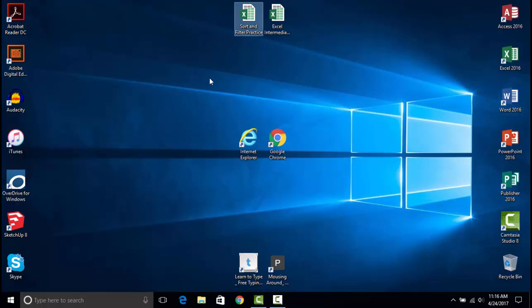The primary button is used to select, drag, and open things. However, there is also a secondary button, which is used to open menus.